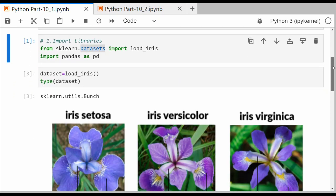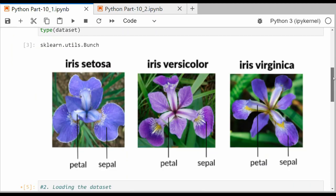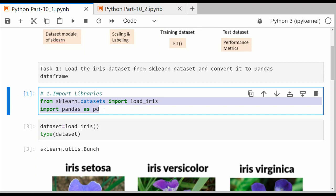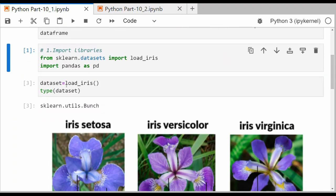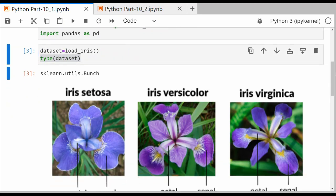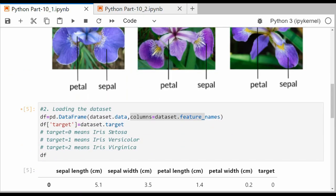The iris dataset is a very small dataset pertaining to three flower species: iris setosa, iris versicolor, and iris virginica. The first thing we want to do is import these libraries. We also need the pandas library to convert the sklearn dataset into a pandas DataFrame. We will load the iris dataset using a function called load_iris and save this dataset in a variable called dataset. If you look at the data type, it is Bunch — it is not a DataFrame.